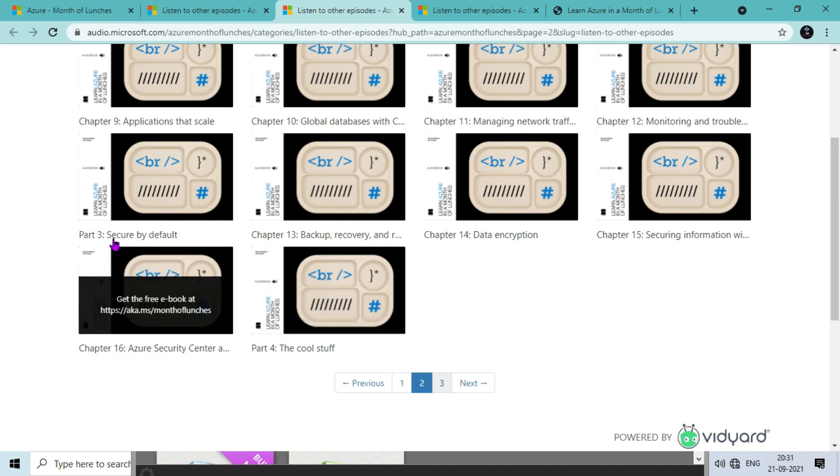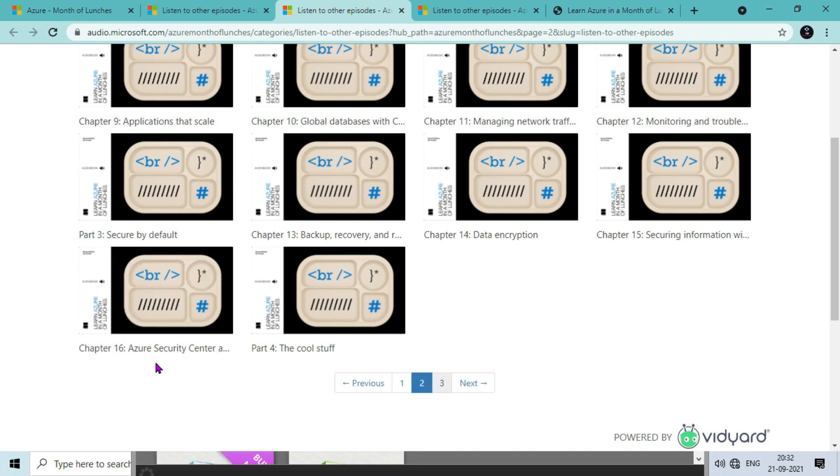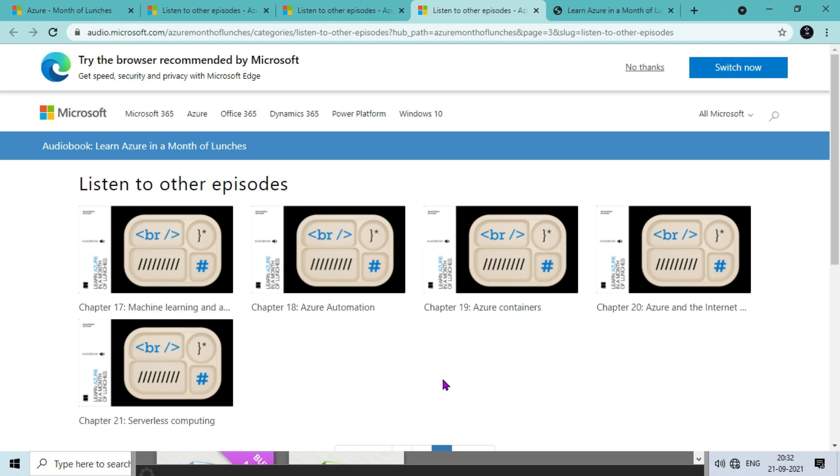Then we go to Part 3, Secure by Default, which covers reliability and security in Microsoft Azure. There are chapters like backup recovery, data encryption, securing information with Azure Information Protection service, Azure Security Center, and in the last section we have advanced services like machine learning, artificial intelligence, Azure automation, Azure containers, and Internet of Things.